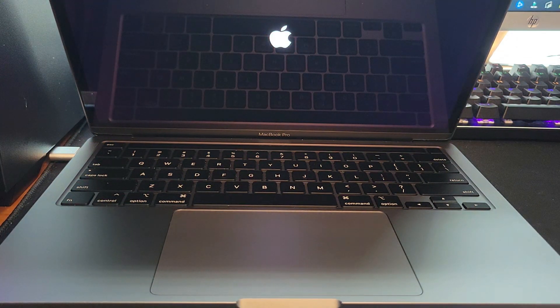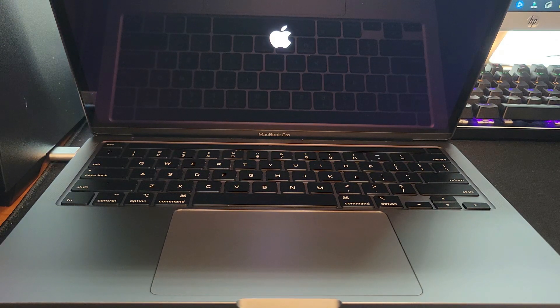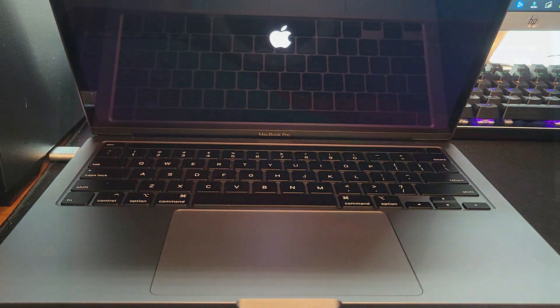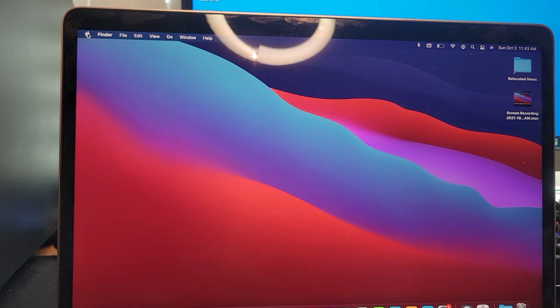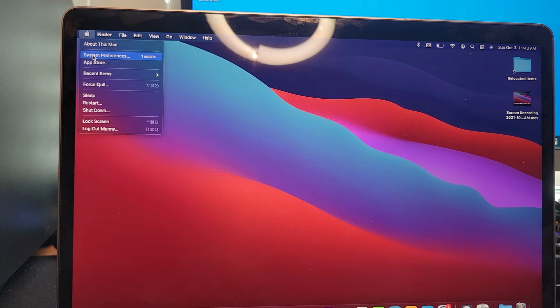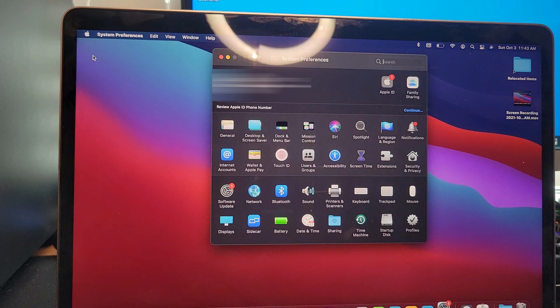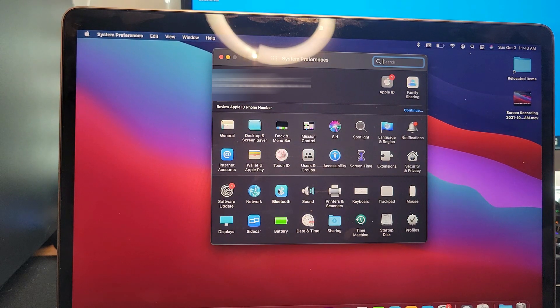That means that you reset the SMC. The next step is to go to the top left, click on the Apple, go to system preference, and then go to Bluetooth.